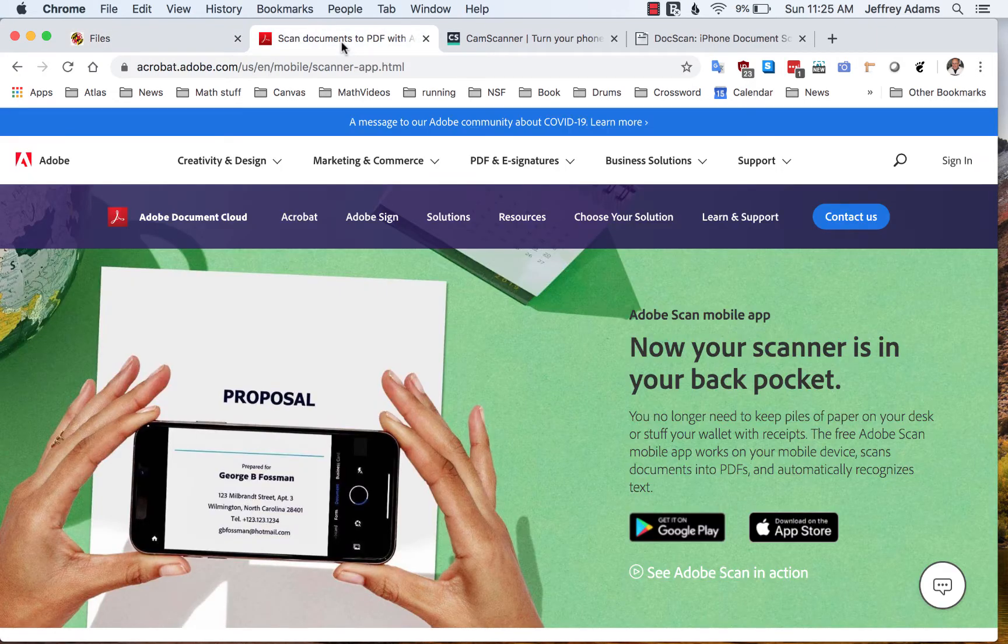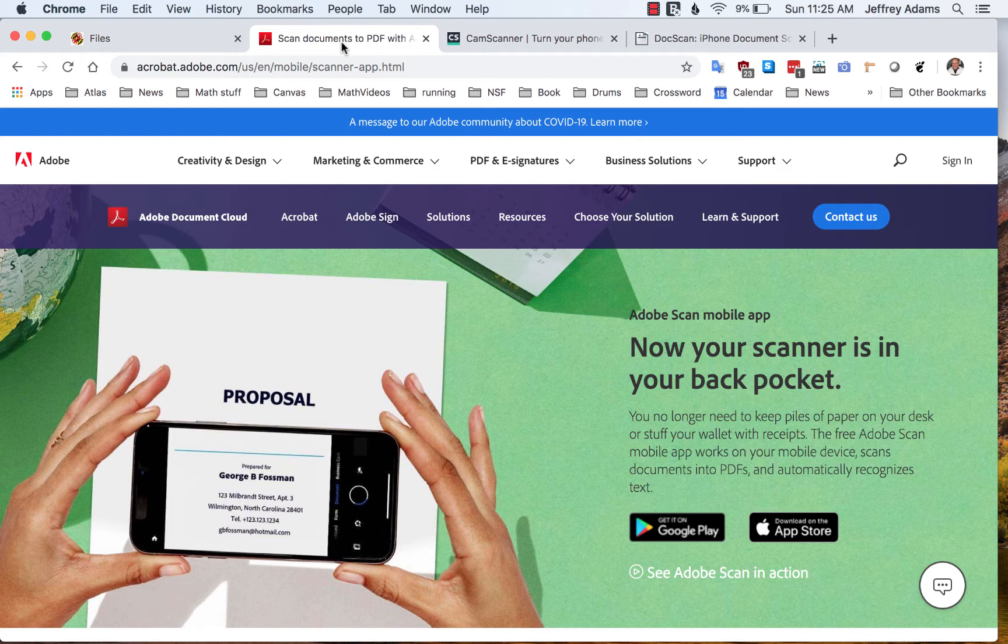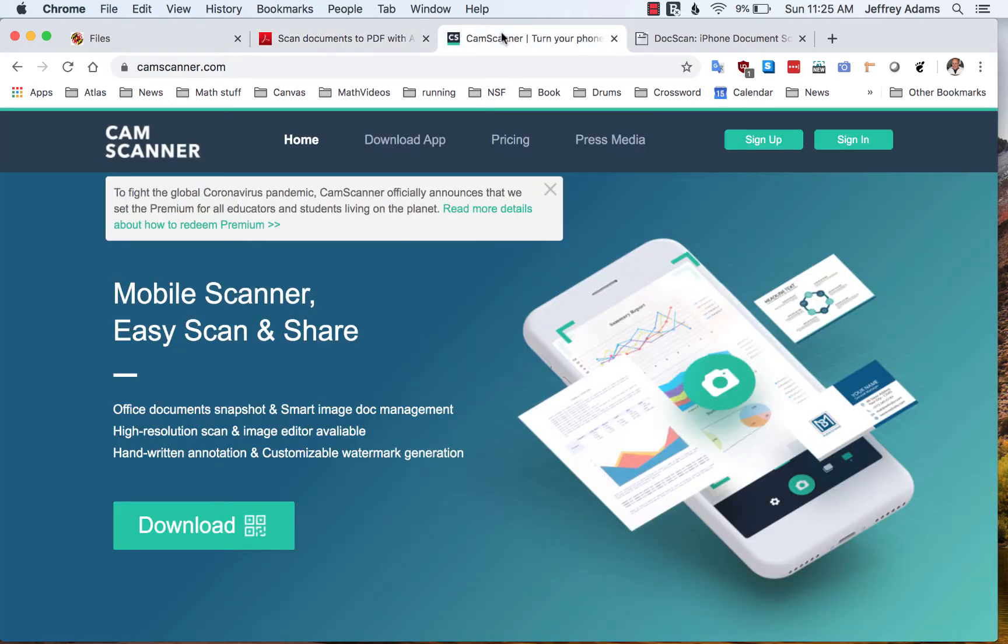There are several apps you can use to turn your cell phone into a scanner. One of them is called Adobe Scanner. Here's the home page. Another one is Cam Scanner, and I'll note they have an announcement about the coronavirus pandemic and some features they're providing.